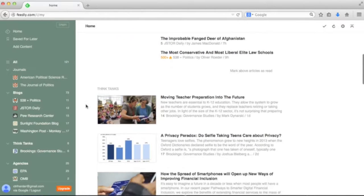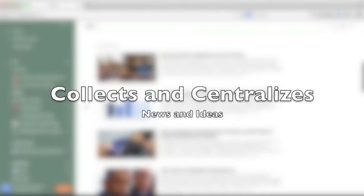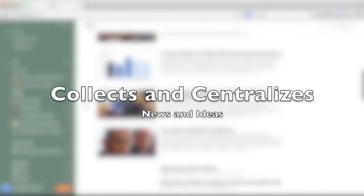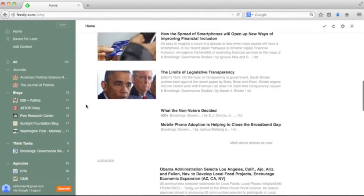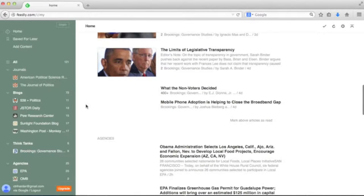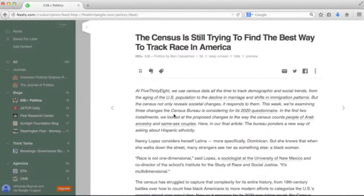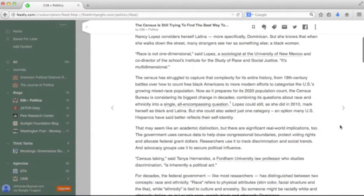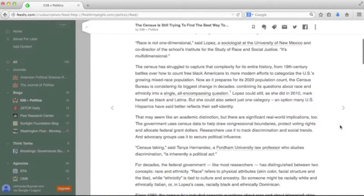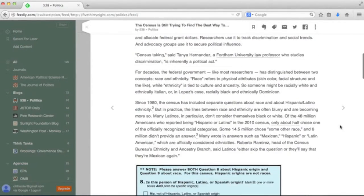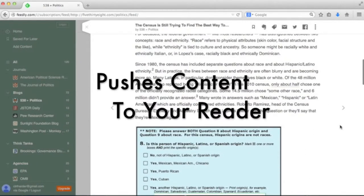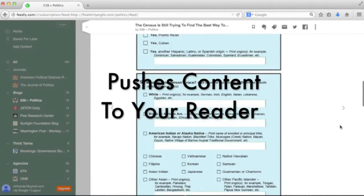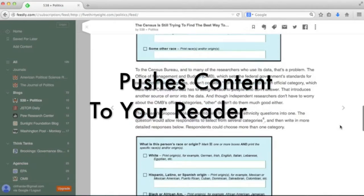The basic idea is that RSS collects and centralizes news from around the web into one location. Rather than have to remember to check a dozen different websites to see if any new stories have been posted, RSS pushes any new content directly to your reader.